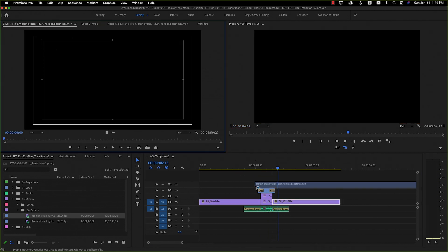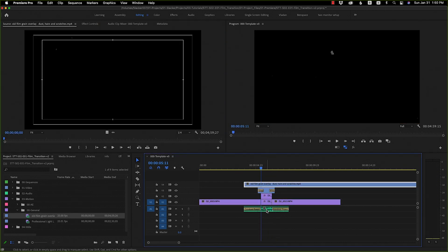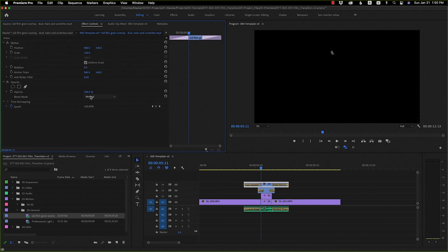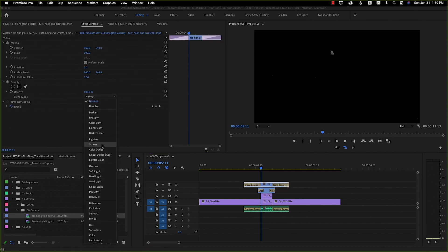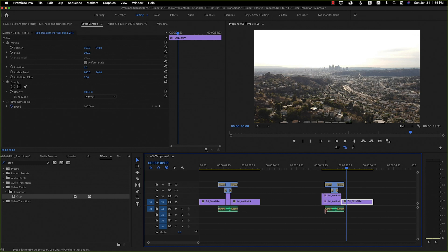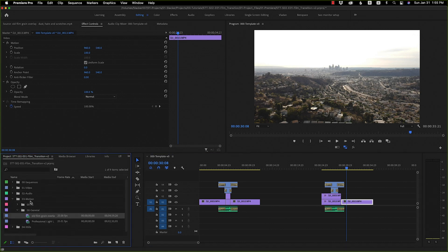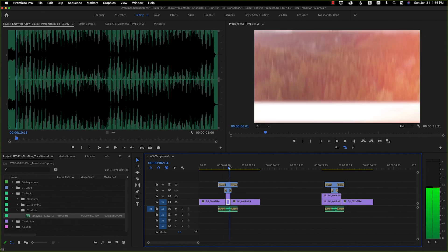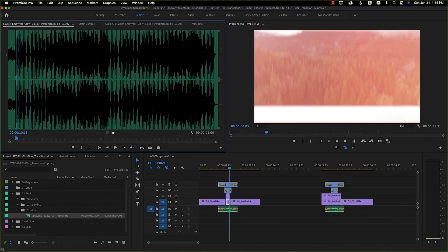Now drag the film grain over, using the sound effect as a guide for your in and out points. Add cross dissolves the same way, and set the blend mode to Screen. The last little thing I like to do is if you've got a song, add the music hit — like when the beat drops — right where the transition changes over.